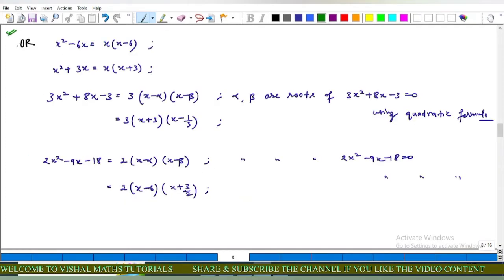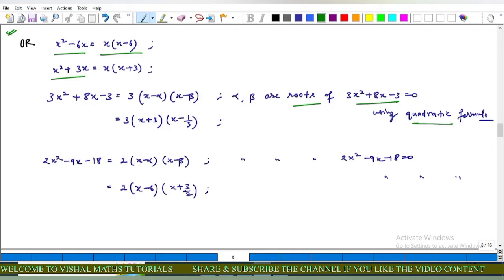For this question we also use the quadratic formula and factor method. x² minus 6x can be written as x(x minus 6), and x² plus 3x can be written as x(x plus 3). For 3x² plus 8x minus 3, written as 3(x minus α)(x minus β), using the quadratic formula α equals minus 3 and β equals 1 upon 3. So 3x² plus 8x minus 3 equals 3(x plus 3)(x minus 1 upon 3).